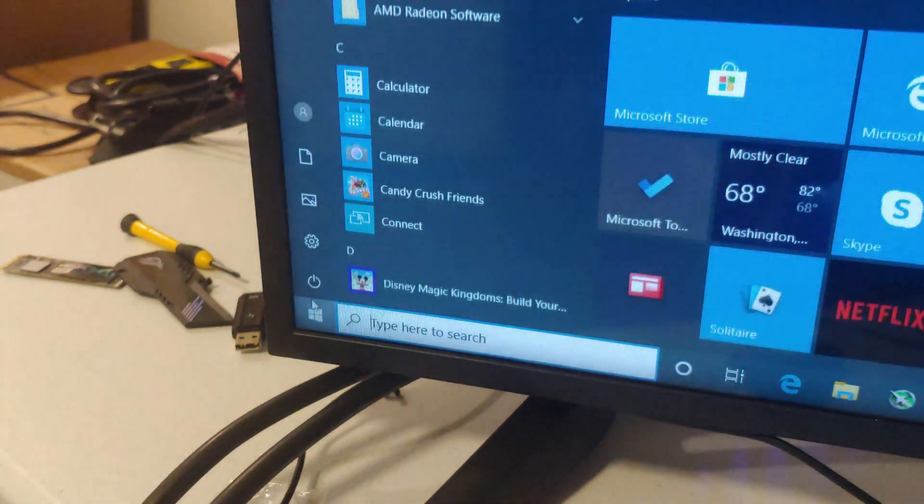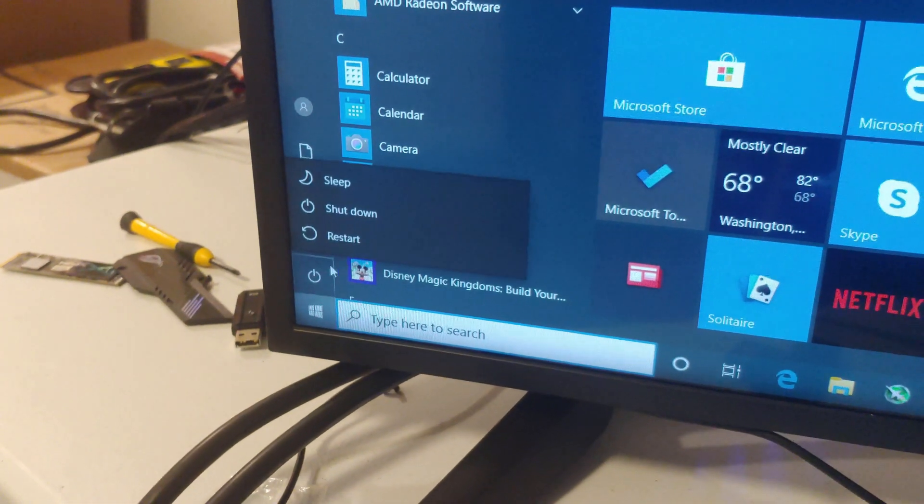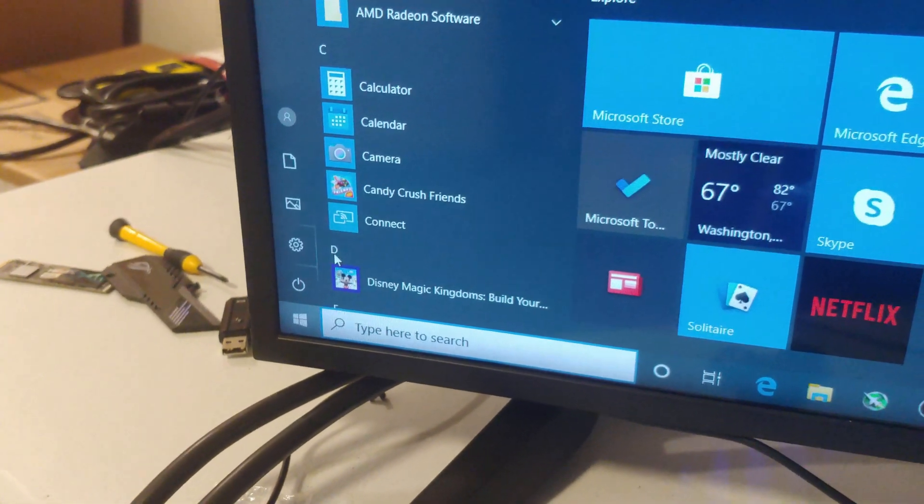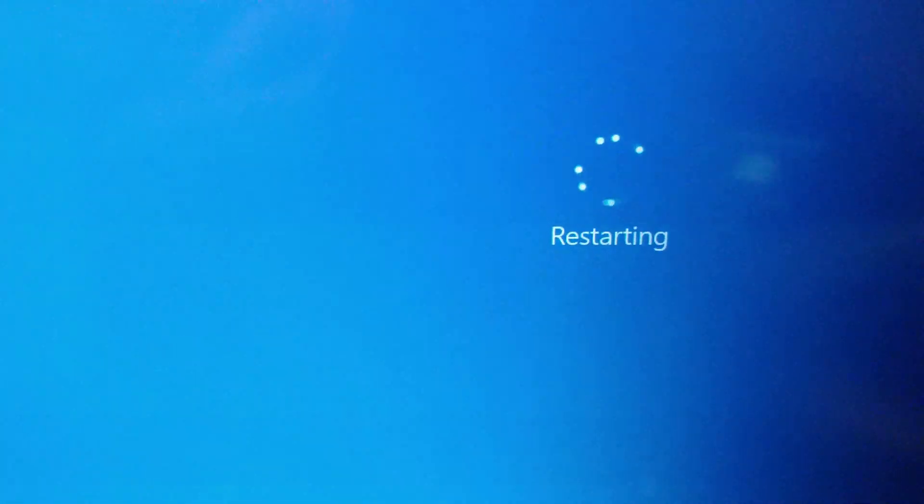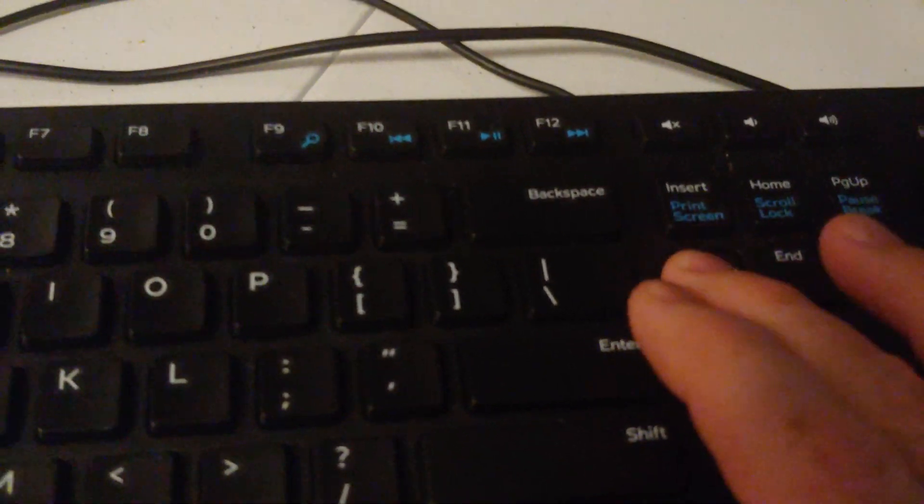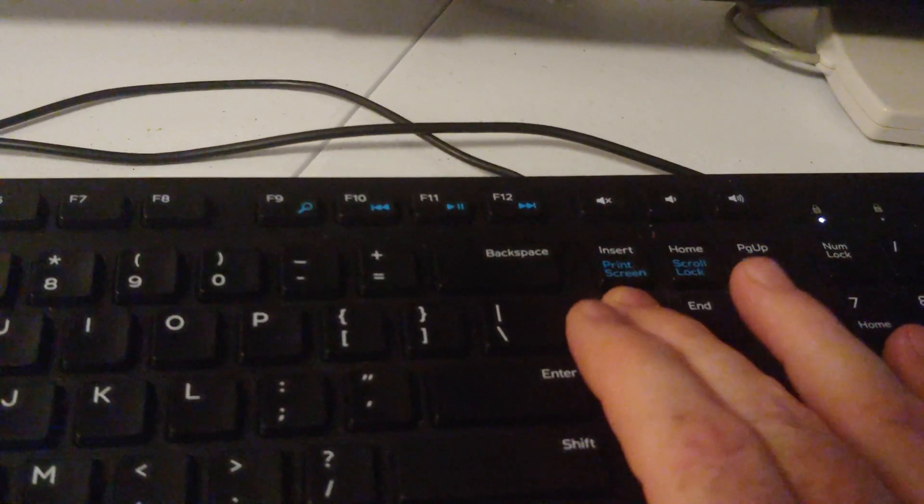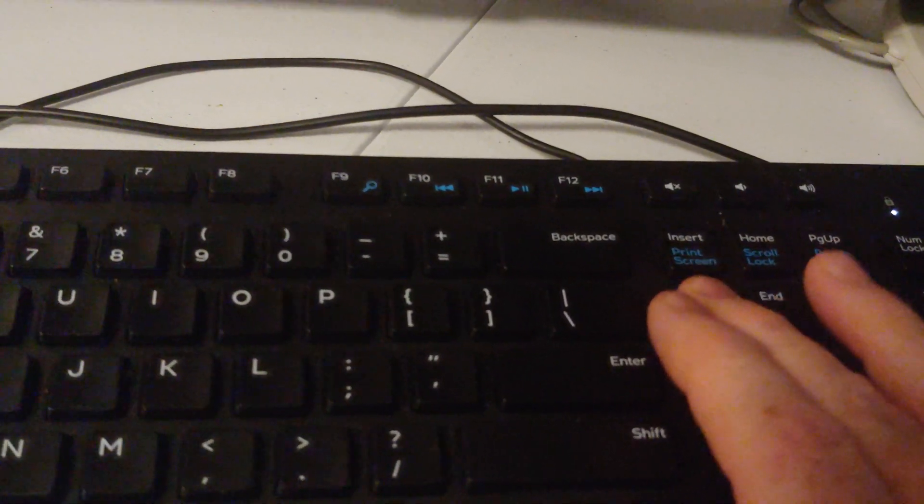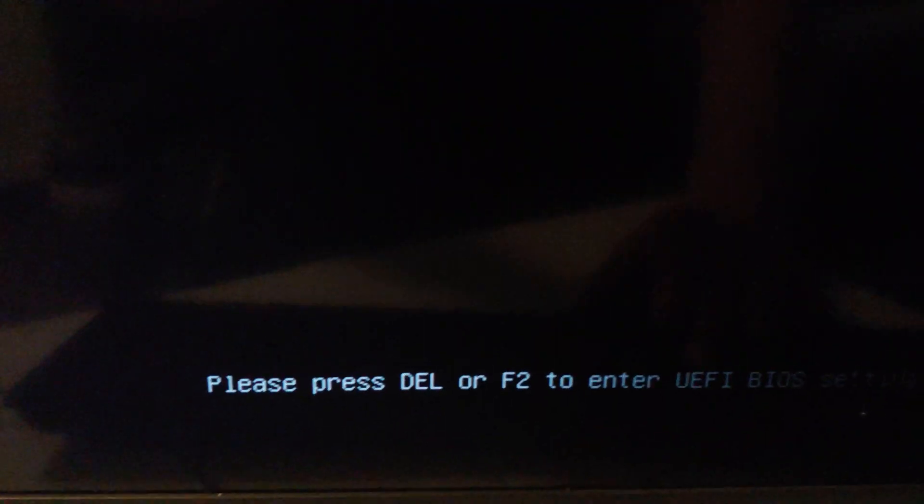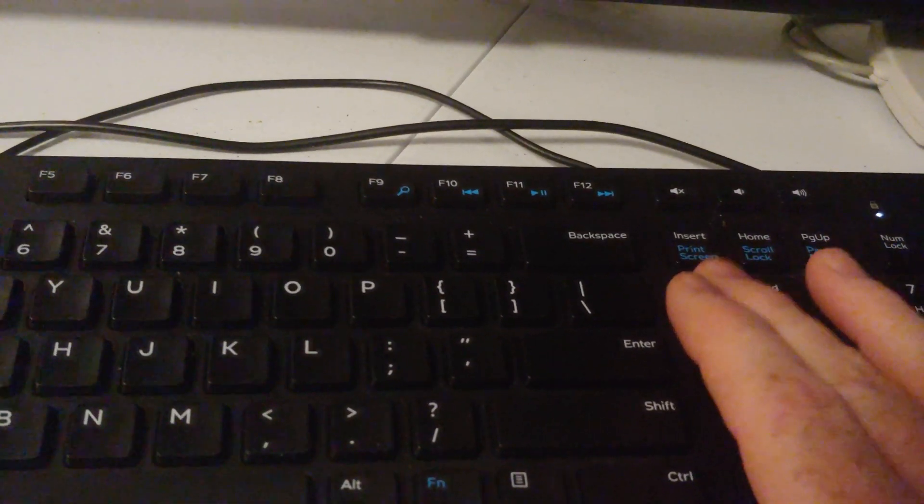Alright, so I'm going to go ahead and restart the computer. We're restarting, and then I'm going to start clicking on the Delete key, pounding on it. And you see at the bottom of the screen, Delete or F2.